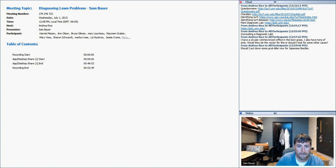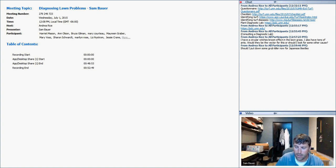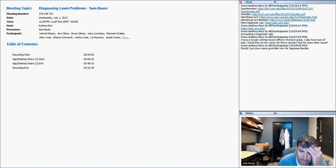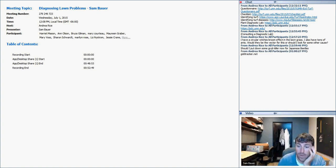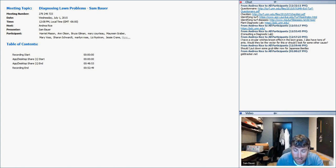Question: Can we put down grub killer now for Japanese beetles? We're getting really close to the optimal timing — you can go ahead and put it down this weekend. The website gddtracker.net, run by Michigan State University, has growing degree day calculators for when to put down pre-emergence applications for crabgrass and preventative Japanese beetle grub applications. That can be a very useful tool.